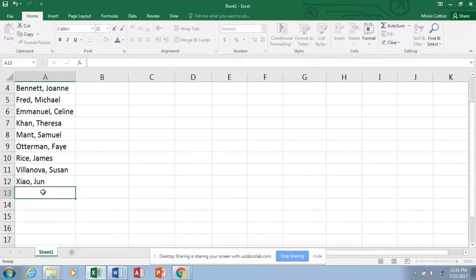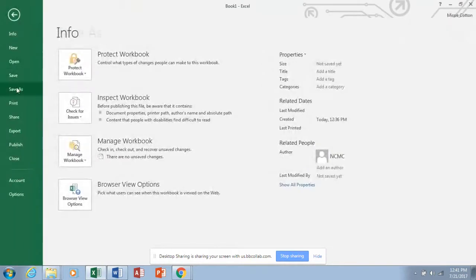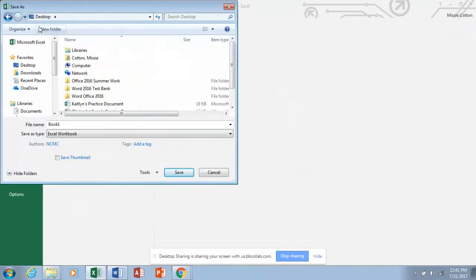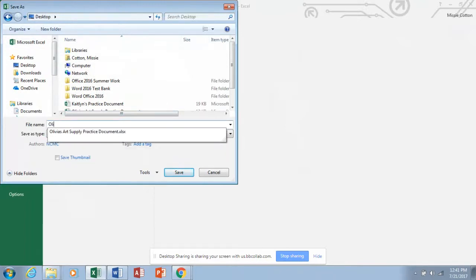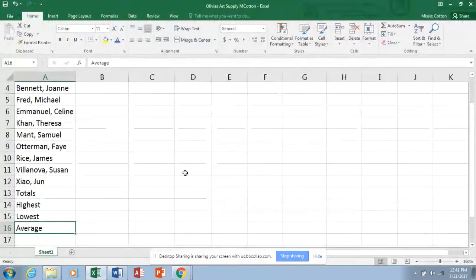After the employee names we're going to add row labels: Totals, Highest, Lowest, and Average. Let's take a second and save what we've got — we don't want to lose any of it. I'll save mine to my desktop as usual. Save yours to your flash drive or folder. I'm going to call this file 'Olivia's Art Supply' with my name on it.